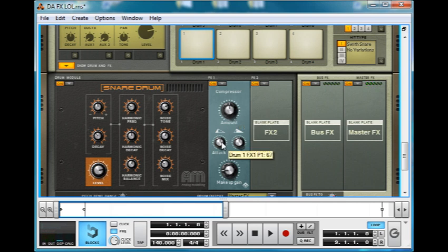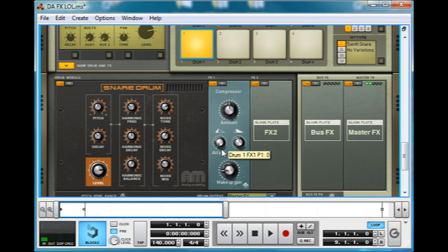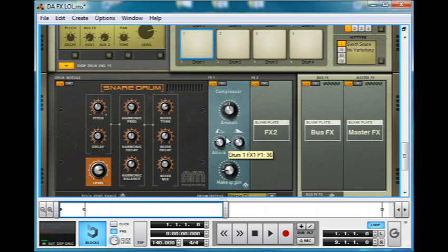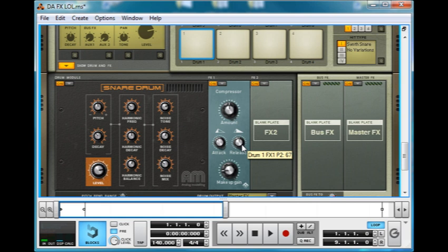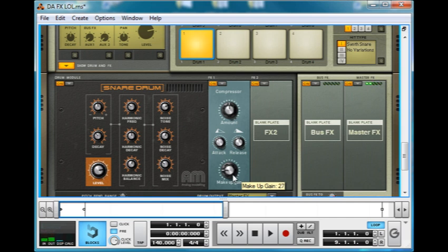Then you've got attack, which sets how fast the compression should be applied. So we've got more of a limiting there at lower amounts and then that lets pretty much the whole snare through. So if we bring that there we can hear a sharper click to the start of the snare. Release sets how long it should be before the compressor lets the sound through unaffected again. And then makeup gain just boosts the volume if you've lost any volume from that compression.